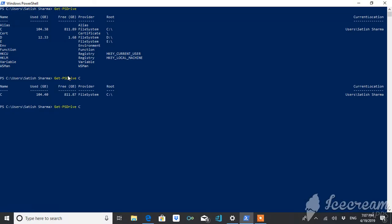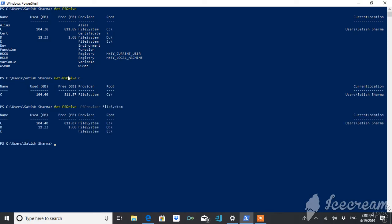What you will do is simply just use the provider FileSystem, and it will give you all the details of all the drives for which the provider is FileSystem.